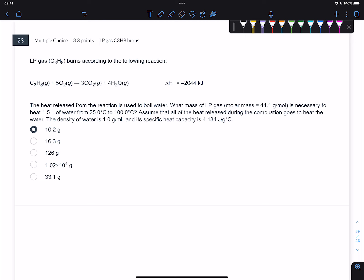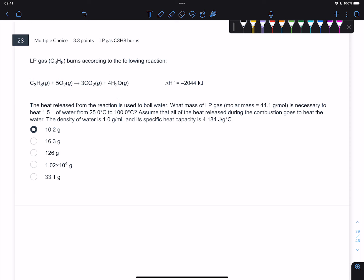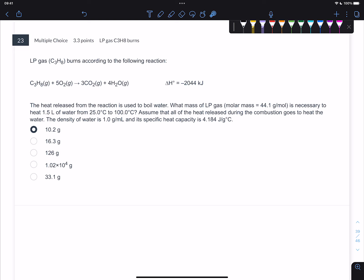Number 23. We have C3H8 - that's propane - burning according to this reaction: propane burning in oxygen to produce carbon dioxide and water. This is a balanced combustion reaction; it's exothermic. The heat released from this reaction is used to boil water. What mass of propane is necessary to heat 1.5 liters of water from 25 to 100 degrees Celsius? Assume all heat released during combustion goes to the water. The density of water is 1 and the specific heat capacity of water is 4.184.